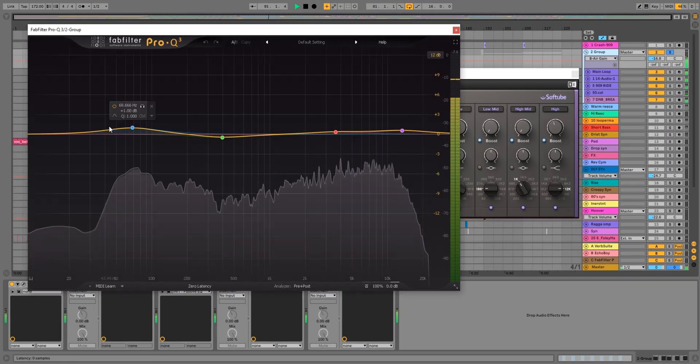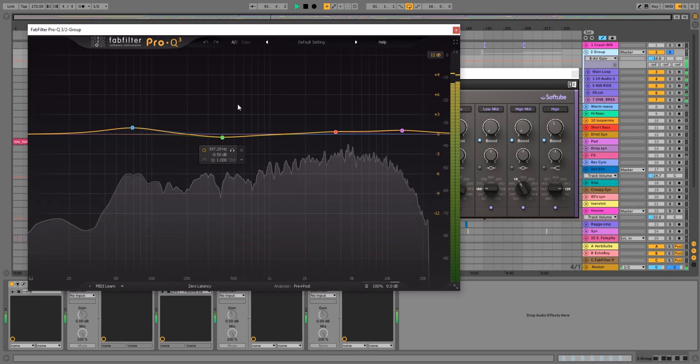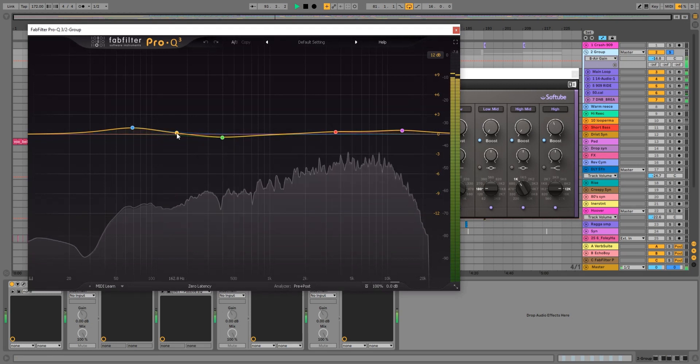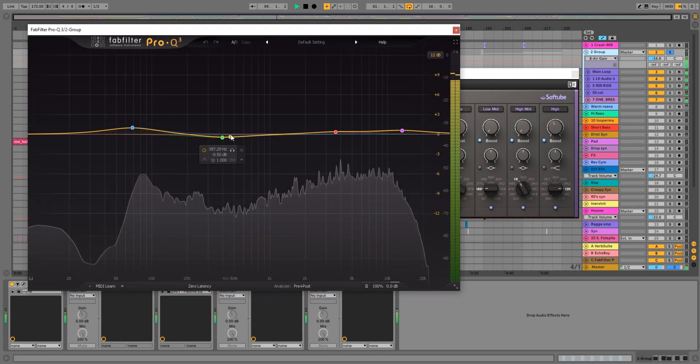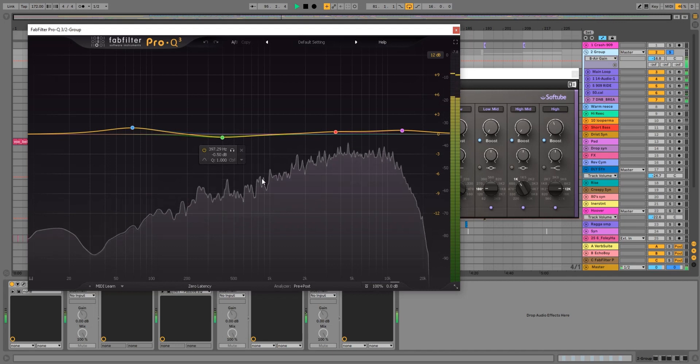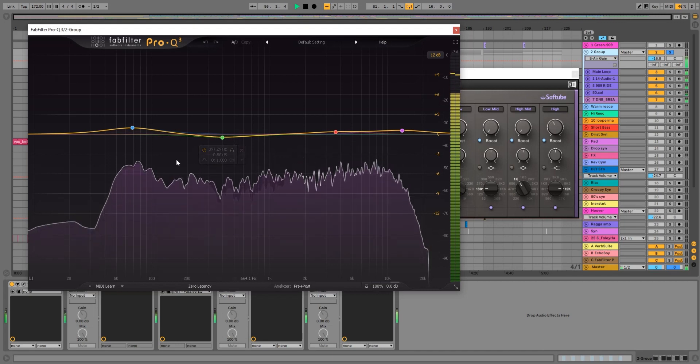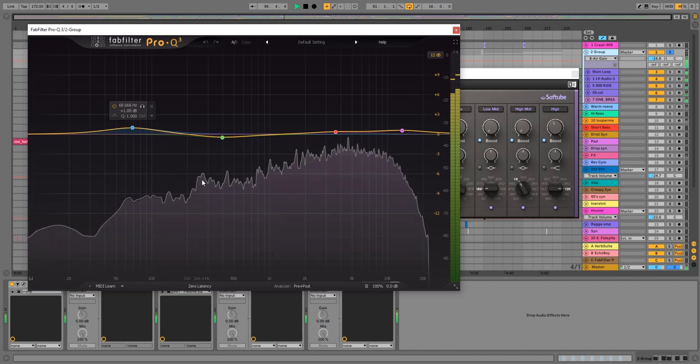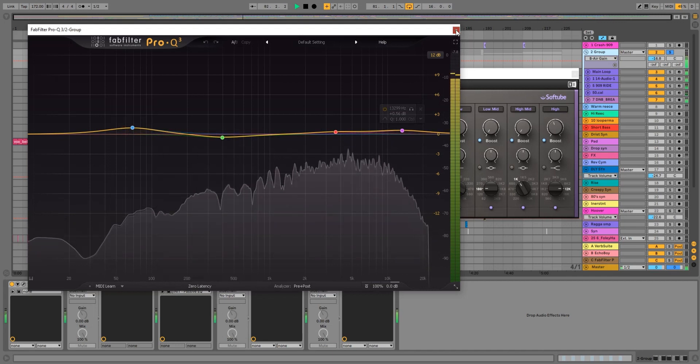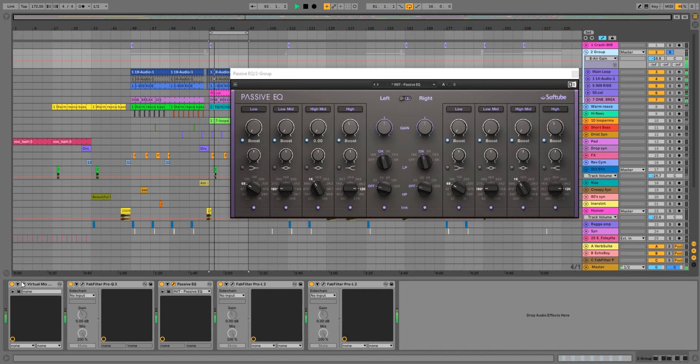Our EQ is the Pro-Q, and again just doing really broad settings. Just a tiny little notch there, minus 1 dB out of the low mids, a little boost from the kick drum and a little bit of boosting on the top.